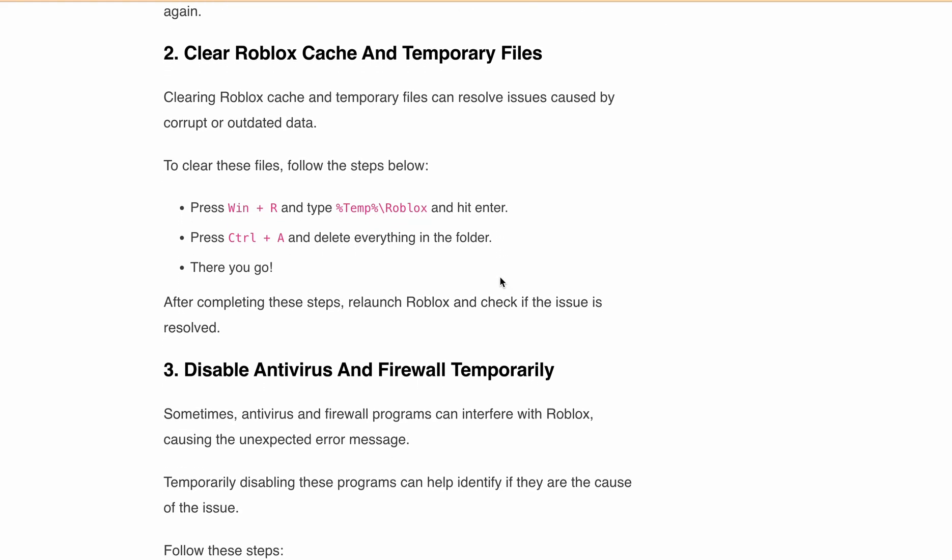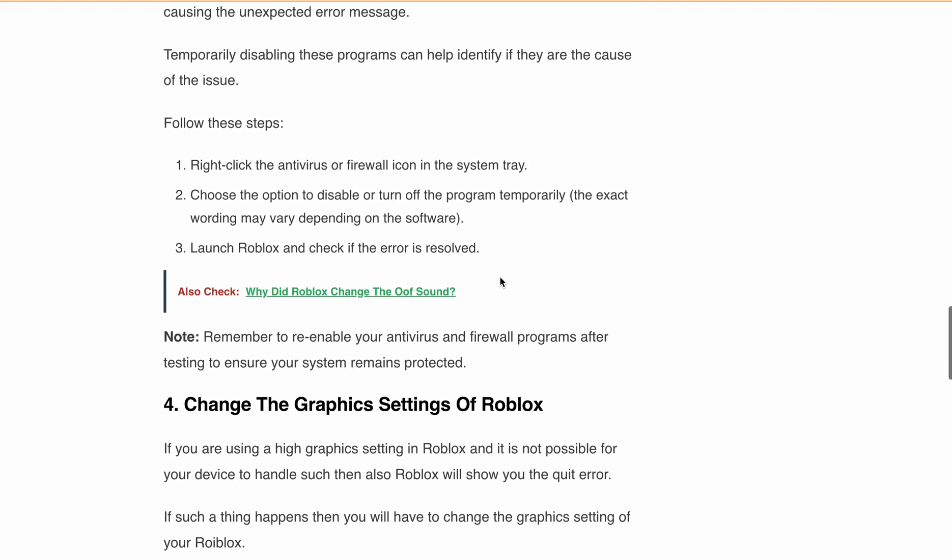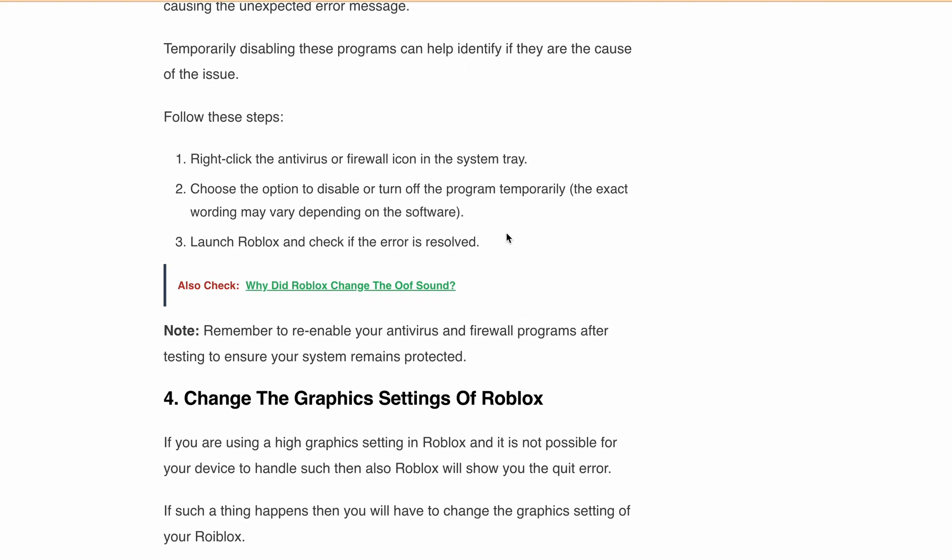Next is disable antivirus and firewall temporarily. Antivirus and firewall programs can interfere with Roblox, causing the unexpected error message. Temporarily disabling these programs can help identify the issue. But remember, after testing, make sure you re-enable your antivirus and firewall.